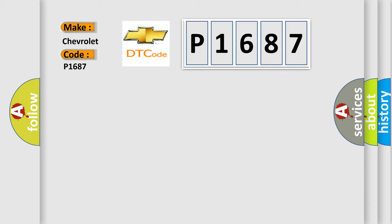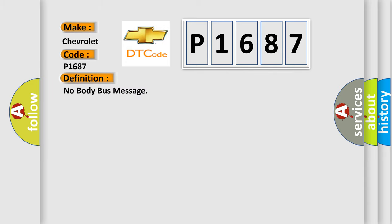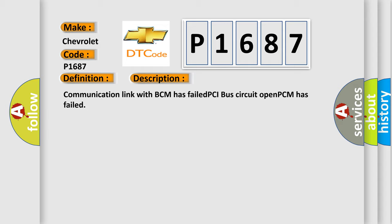The basic definition is: No body bus message. And now this is a short description of this DTC code. Communication link with BCM has failed. PCI bus circuit open. PCM has failed.